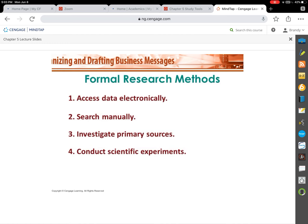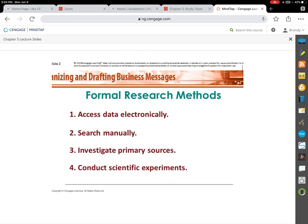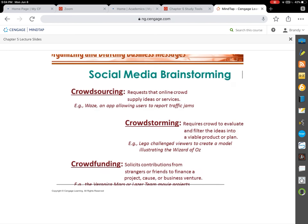With formal research, you go outside the company — with Google today we can get our hands on just about any information. We need to be careful that we're not bogged down with information that's not credible or clear. There's a library module in this course where you can access credible sources, journal articles, magazines, and books. Primary sources and scientific experiments are also considered formal research methods. The first exam does include at least one question differentiating between informal and formal research methods.